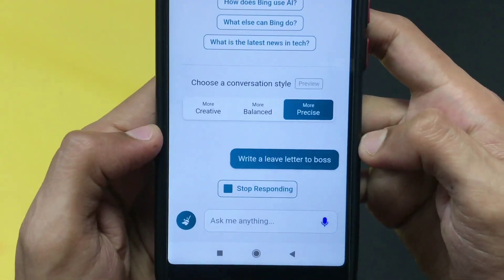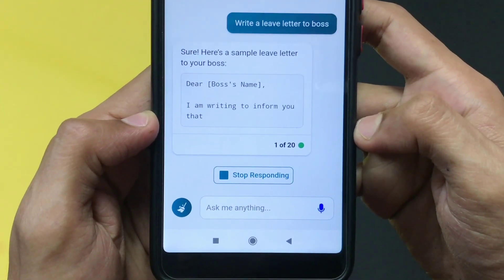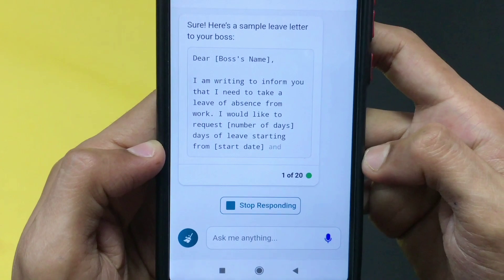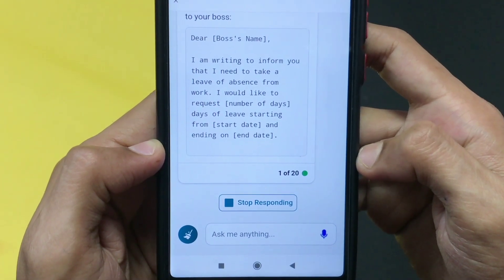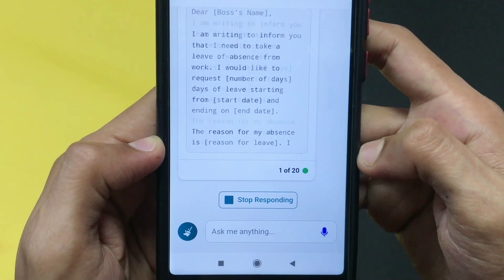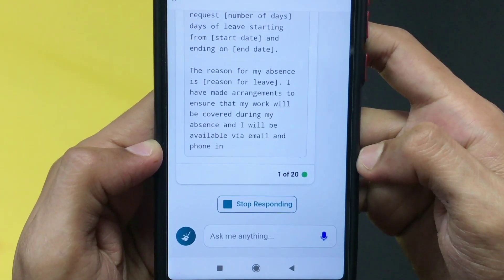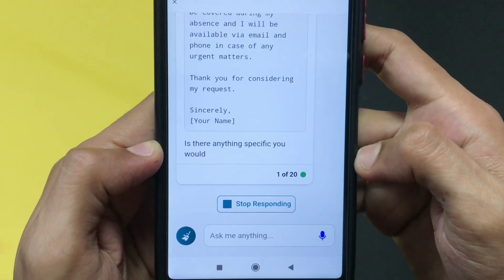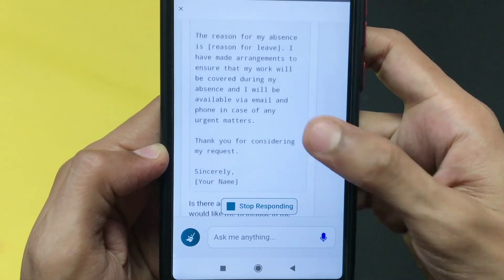I told the AI to write a leave letter to the boss, and the results are quite surprising. Just like ChatGPT, it gives answers to your command — and it wrote a quite good formal letter exactly as I asked.